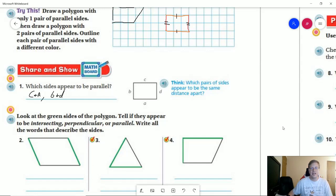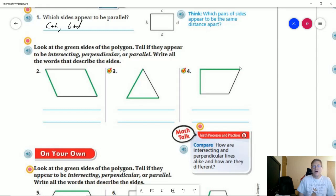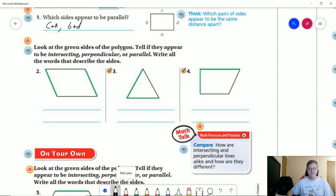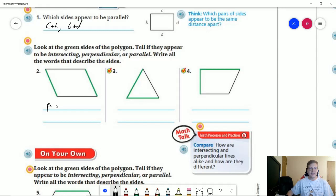For number two, we want to look at the green sides and say whether they are parallel, intersecting, or perpendicular — same thing for numbers three and four. Go ahead and pause the video if you need to, and when you're ready hit play. For number two, we have parallel sides — I'll abbreviate that as PA. For number three, two lines that intersect but do not come to a 90 degree angle, so that's just intersecting. And for number four, perpendicular — I'll put PE.